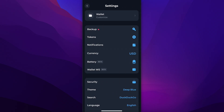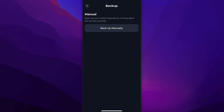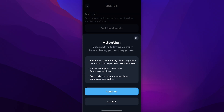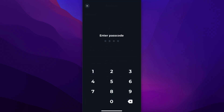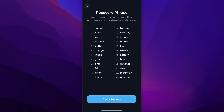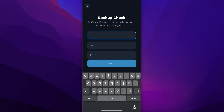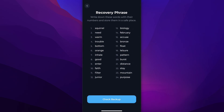Make sure to tap on Backup, then tap on Backup manually, and save these codes — without them you'll lose your account. Then tap on Check Backup and verify your account.